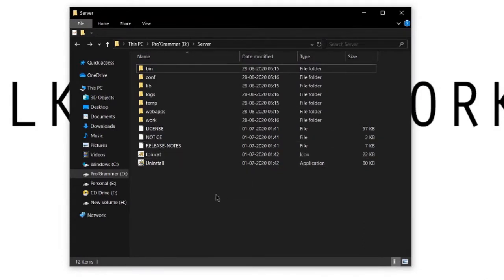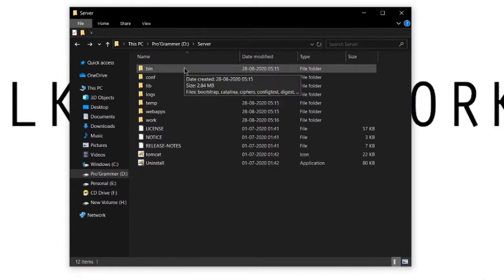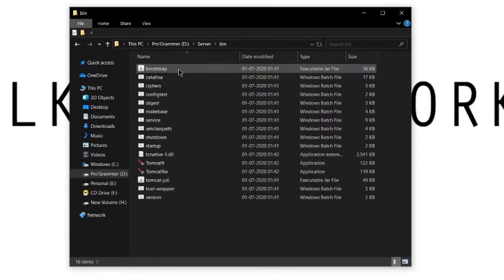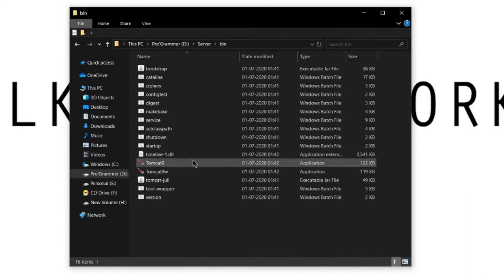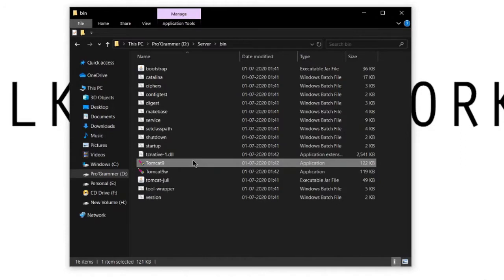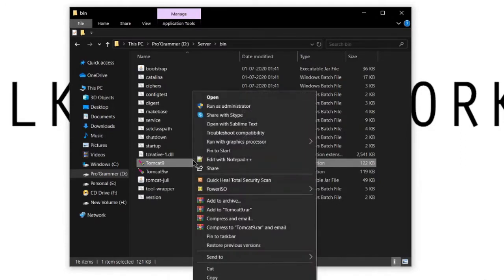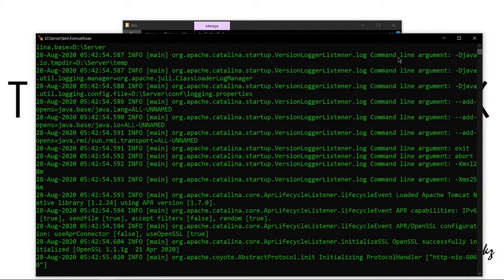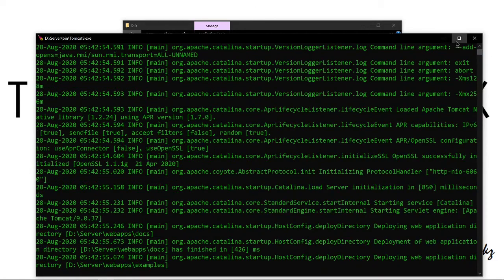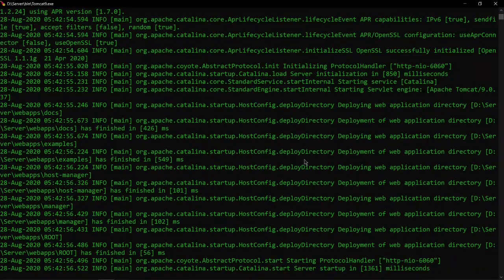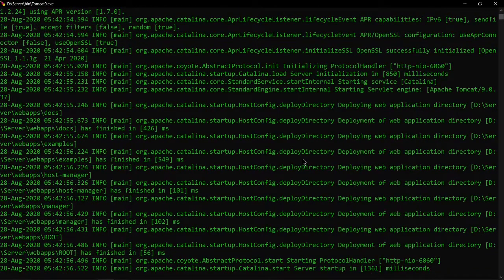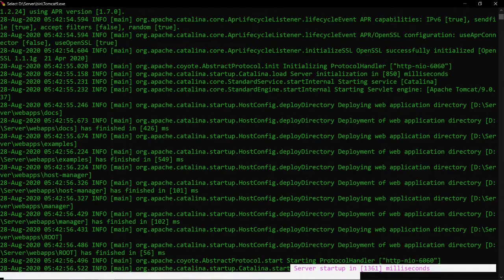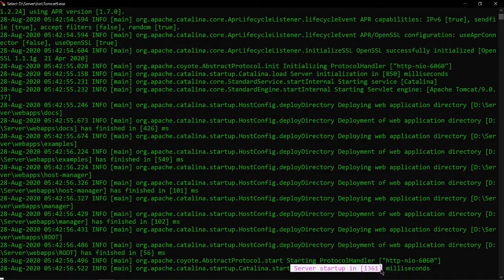Alright, so this is the directory. Our first folder is the bin folder, in which our most important exe exists, which is Tomcat9.exe. We run it by right-clicking, run as administrator, then click yes. This basically restarts our server and we can see server setup in 1361 milliseconds.